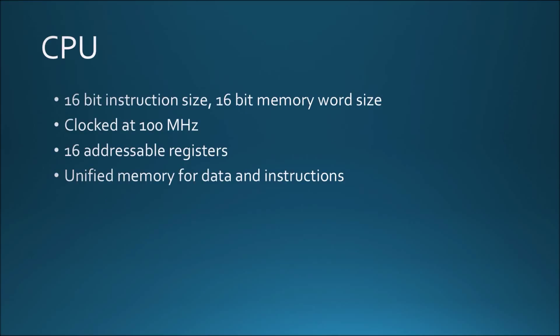The processor is designed to have a constant instruction size of 16 bits, which greatly simplifies the programming process, and it is clocked at 100 MHz, although higher clock speeds are possible for different applications. The processor has 16 internal registers and assumes a unified memory, meaning it doesn't use separate memories for program and data.